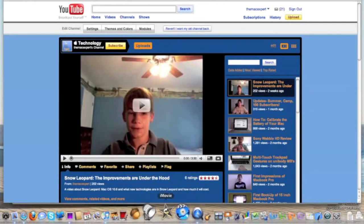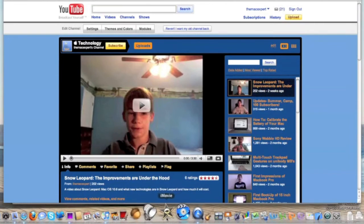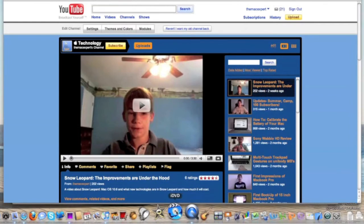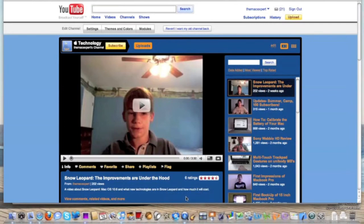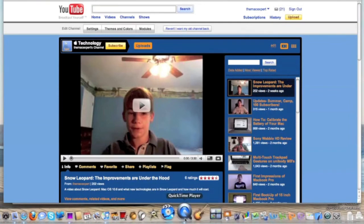iMovie — iMovie 09, pretty standard. iDVD — I use that sometimes when I'm creating DVDs with slideshows and things like that. QuickTime Player — this is QuickTime X, or QuickTime 10. The correct name is QuickTime 10, but a lot of people refer to it as QuickTime X.